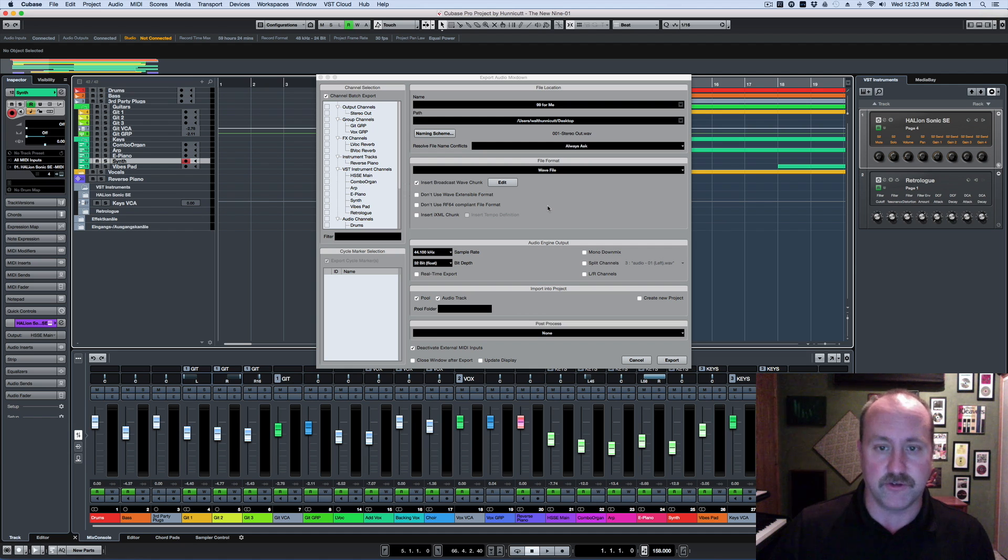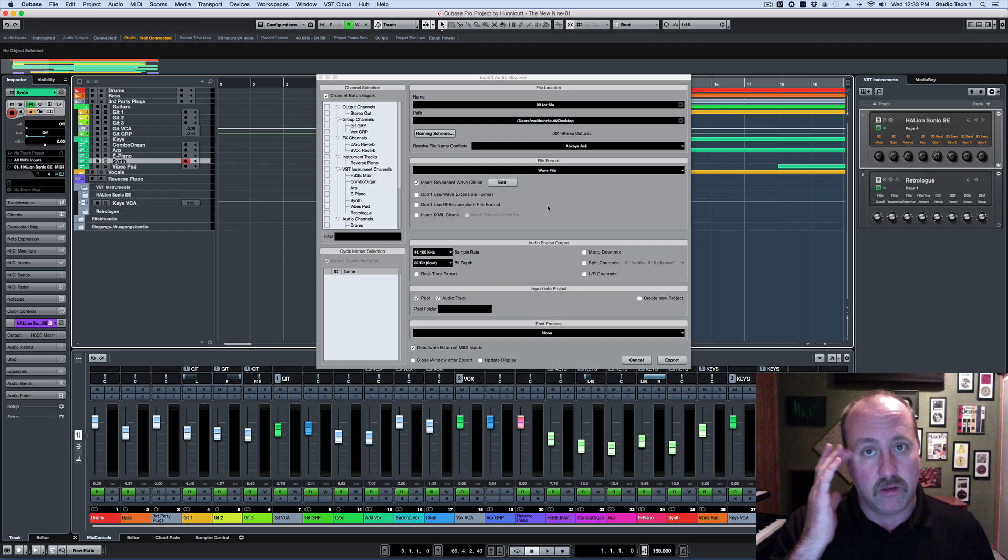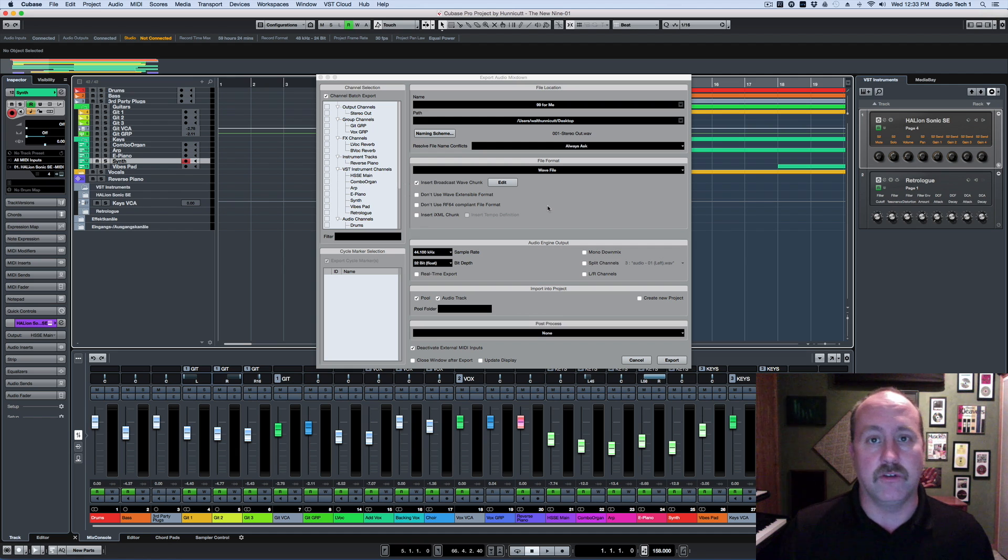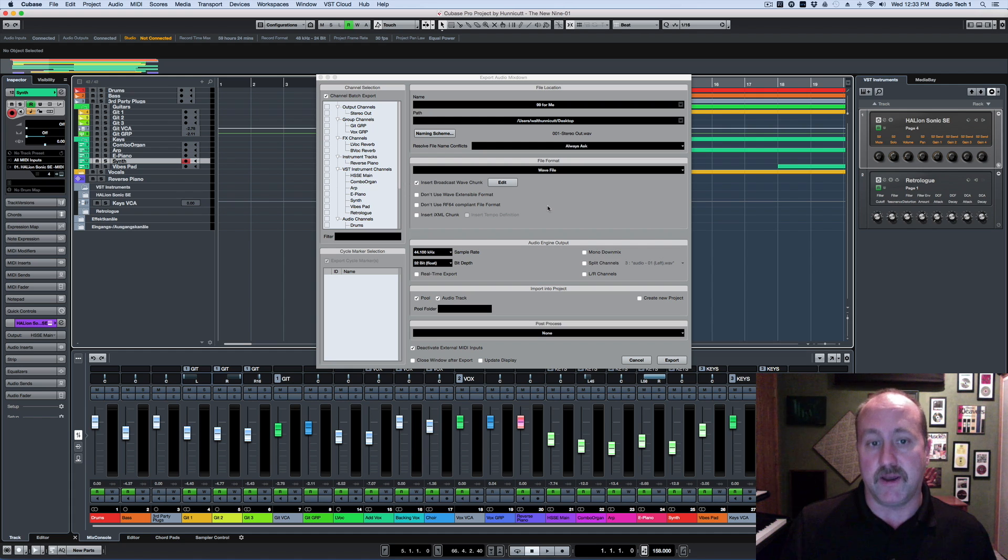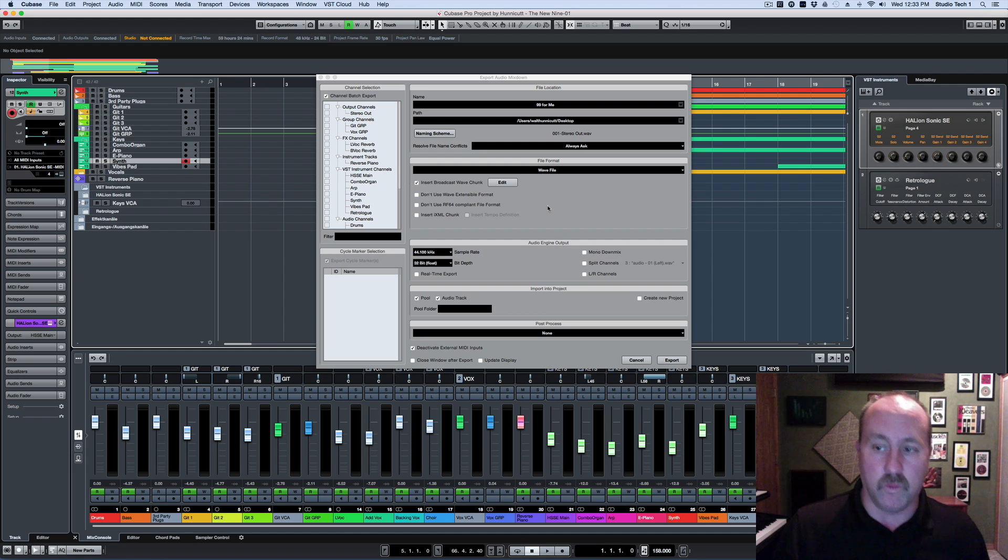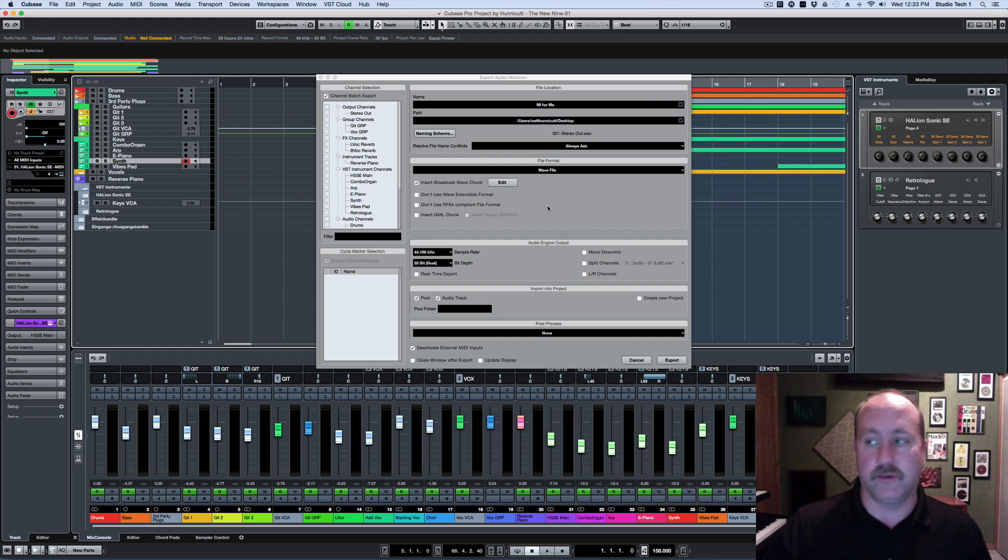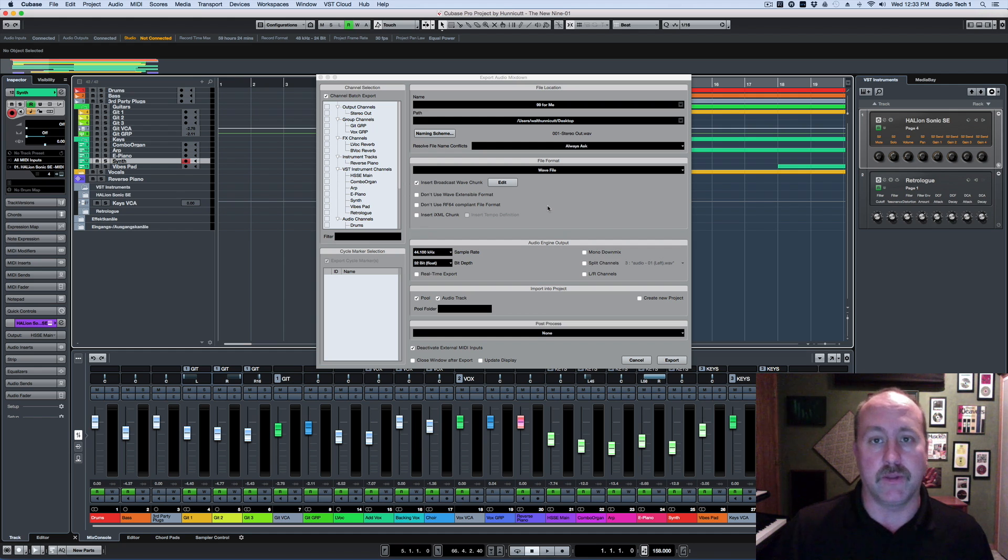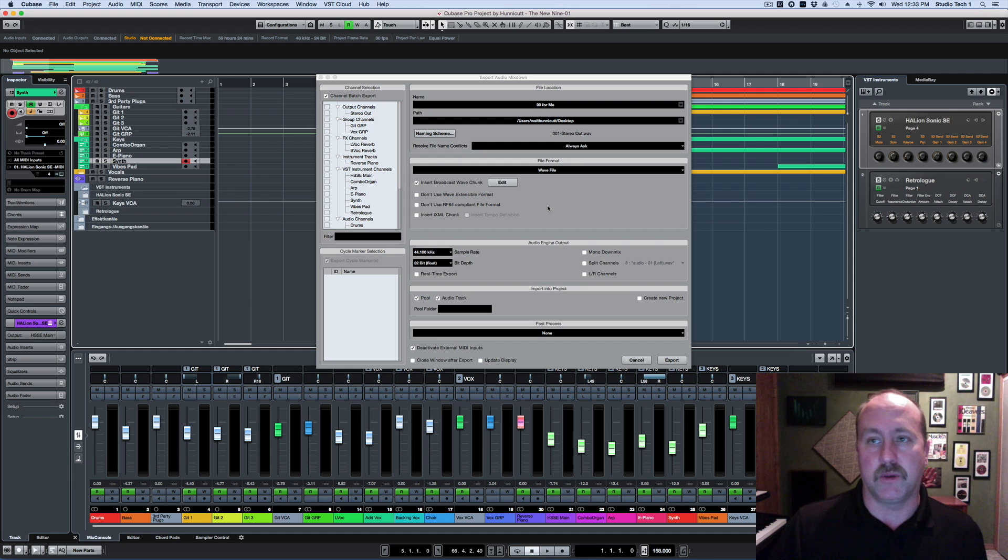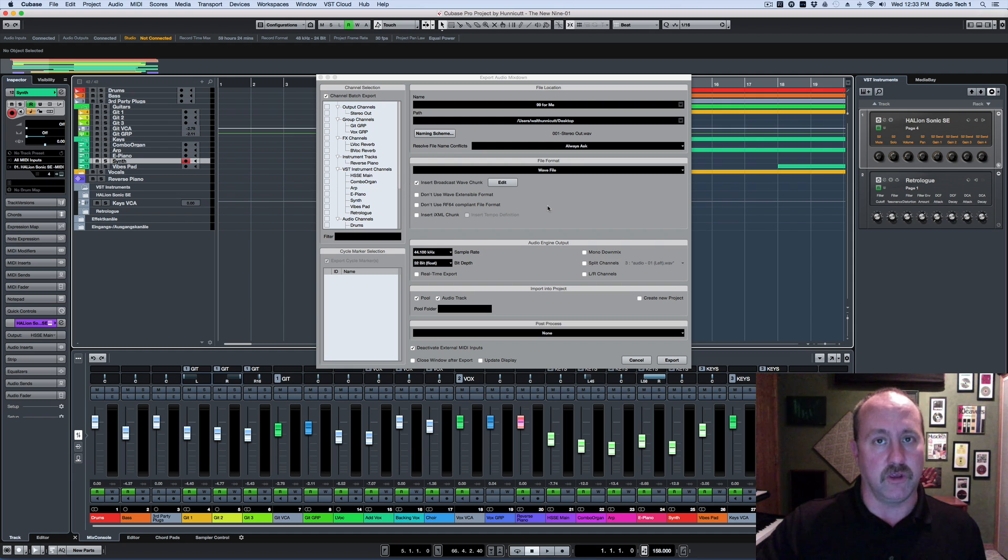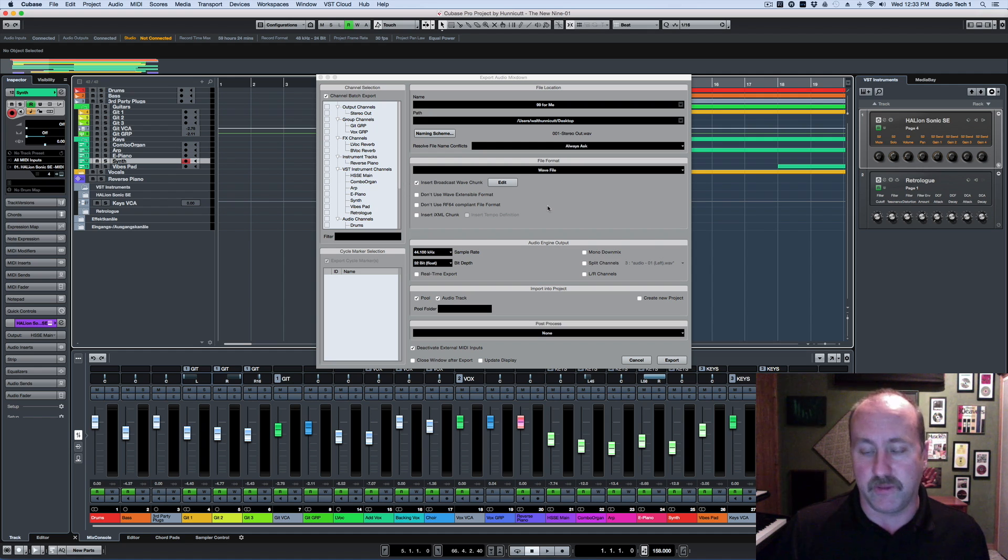However, not all audio editing applications are compatible with that extensible file. So if you select these options and then subsequently send your file someplace to a friend's studio or another facility where they're going to work with it, and they're having trouble, it won't read it, it's not opening right, there's a very good chance it's because whatever application that they're using finds that broadcast WAV chunk disagreeable.